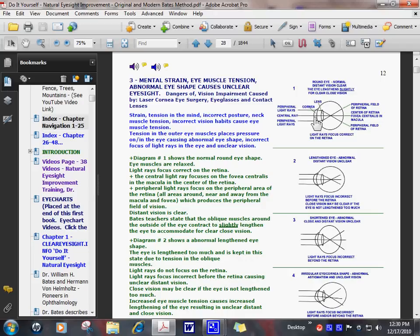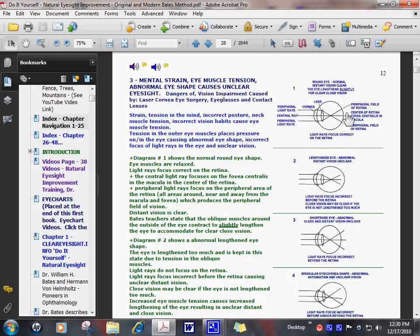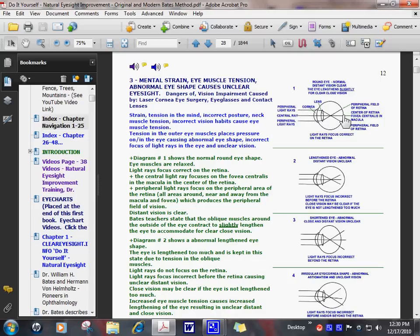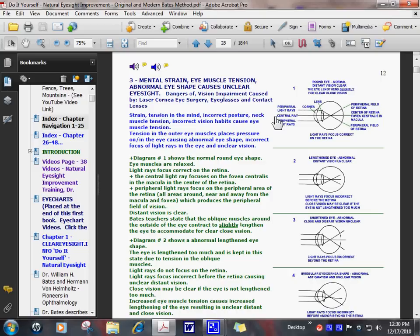In this picture, picture number one, the eye is in normal round shape. Light rays focus correct on the retina and vision is clear. There is one central ray that travels in through the center of the cornea, lens, to the back of the eye and focuses in the center of the fovea centralis, in the center of the macula, retina, back of the eye. This produces clearer than 20-20 vision, fine detail, and bright color in the exact center of the visual field.